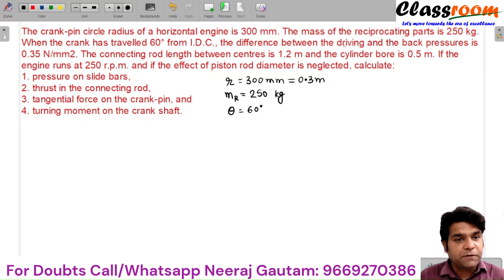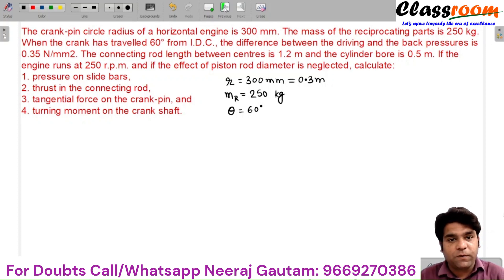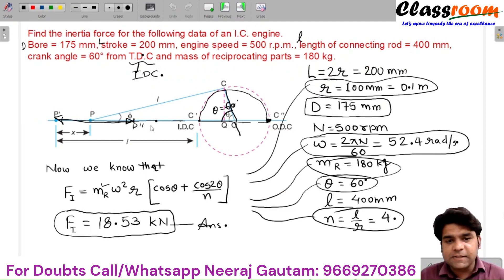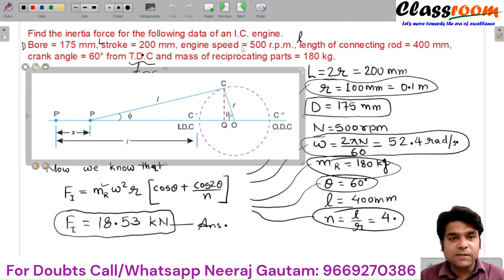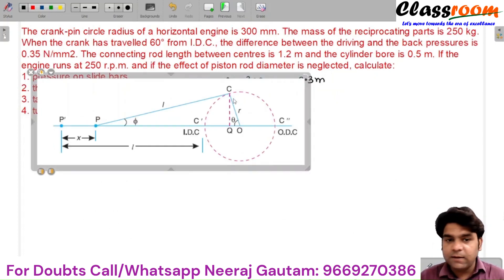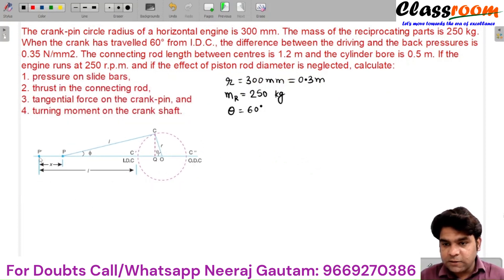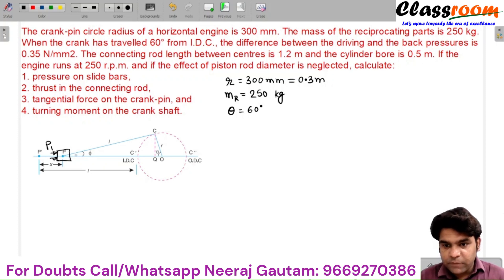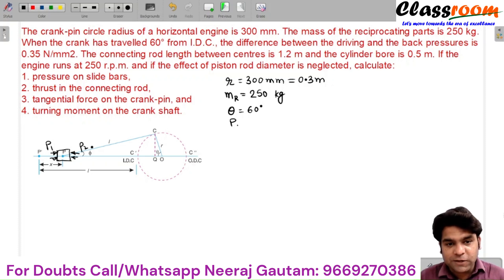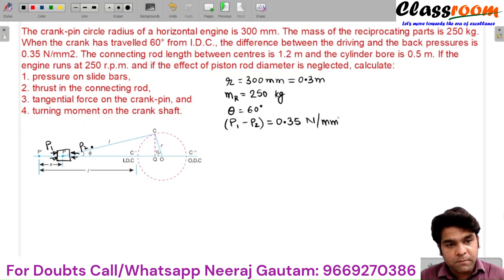The difference between the driving and back pressures is 350 N/mm². Now this is our horizontal engine. This is our piston — at the front end side the pressure is P1, and at the rear end side the pressure is P2. So the difference between these two pressures, P1 minus P2, is directly given as 0.35 Newton per mm².